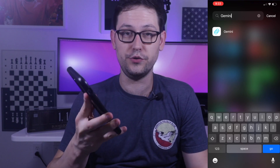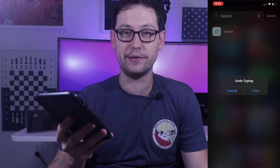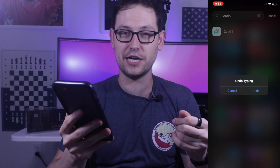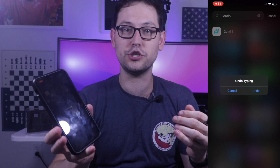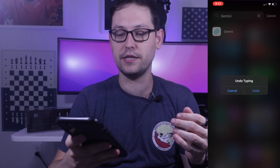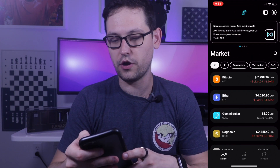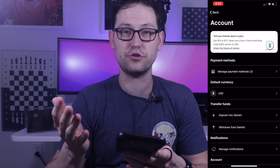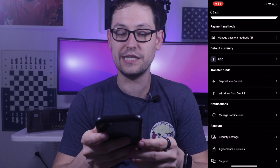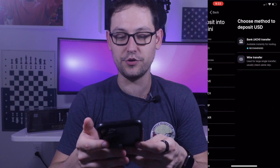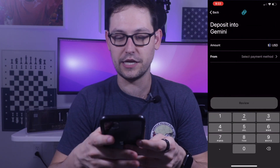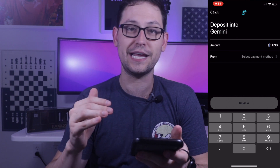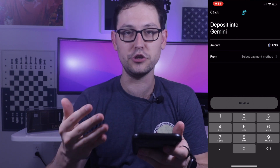The first thing you're going to want to do is download the Gemini mobile app, which most of the time is totally useless, but this time it's actually pretty helpful. Open it up, go to the person icon in the top right-hand corner — that'll take you to the account screen. When you hit deposit, then USD, then bank ACH transfer, there is no method in the UI for you to make any sort of recurring deposit into Gemini.